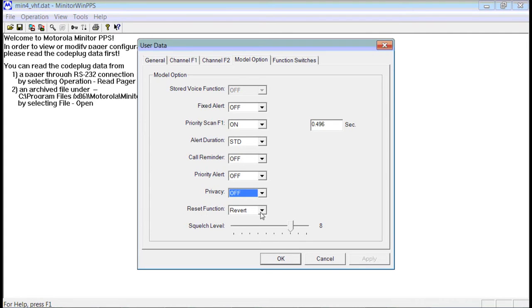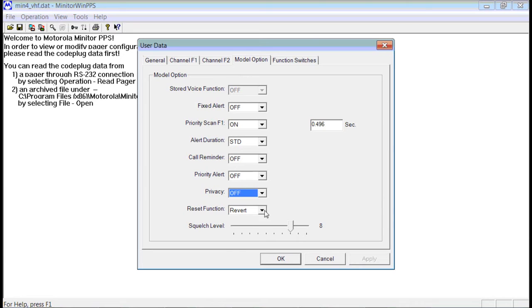Reset function, Revert. If you have a non-stored voice pager, set this to Revert. If you had a stored voice pager, in which this case it's not, you would set this to RevertN.